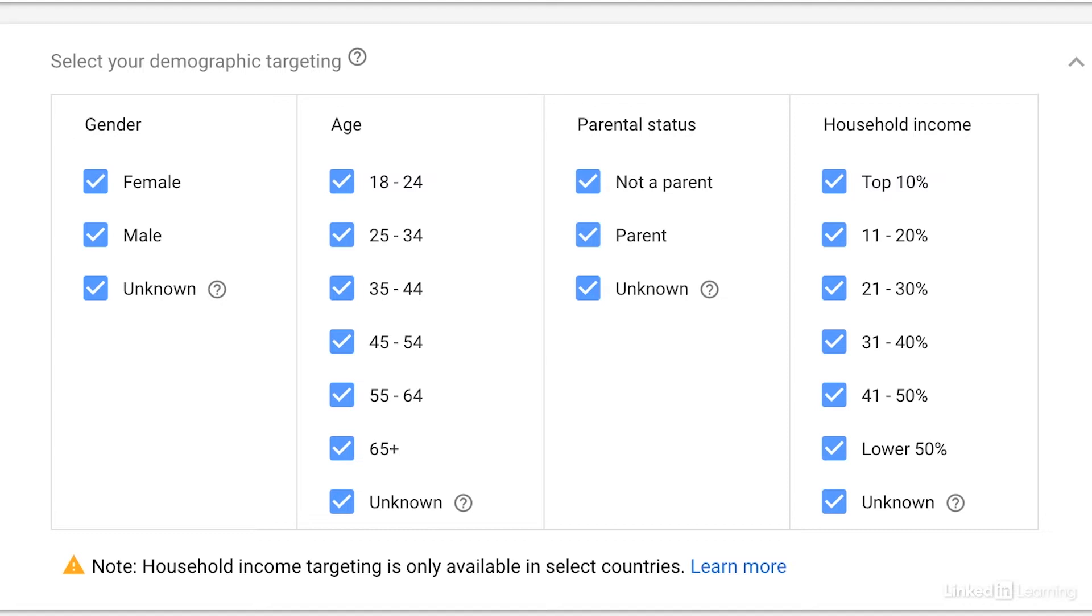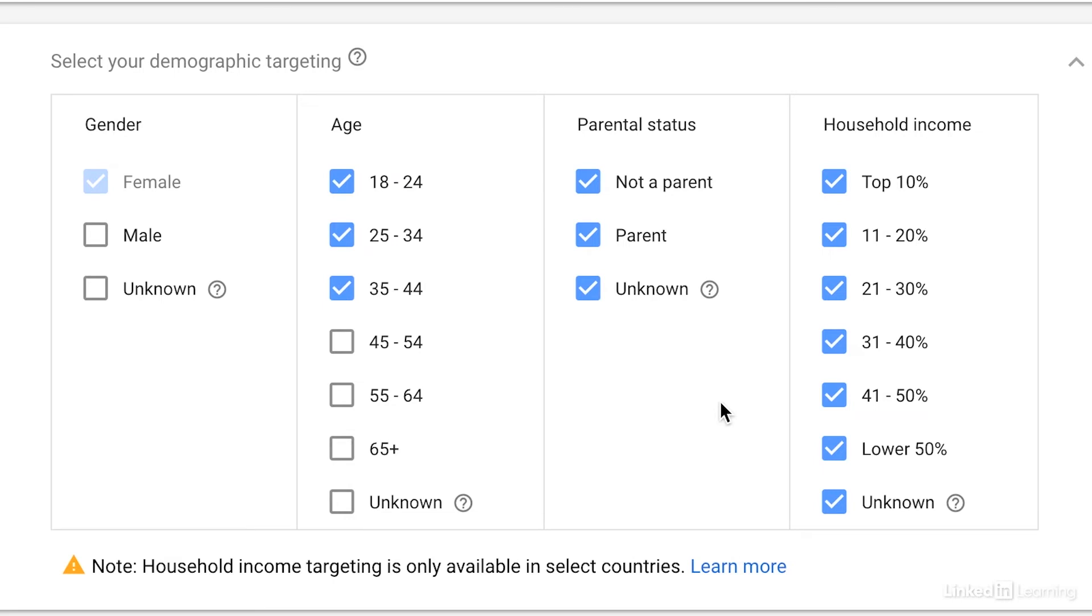For example, for our campaign, we want to target females ages 18 to 44 who are both parents and non-parents, but we only want to target those who are in the top 30% in regards to household income. So we'll uncheck these other boxes.